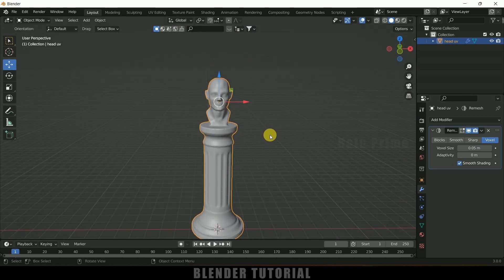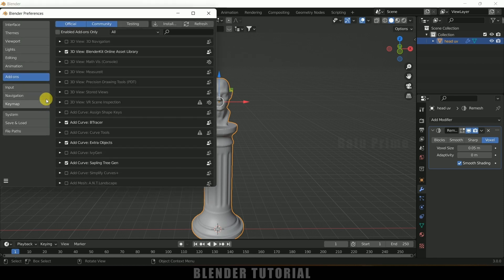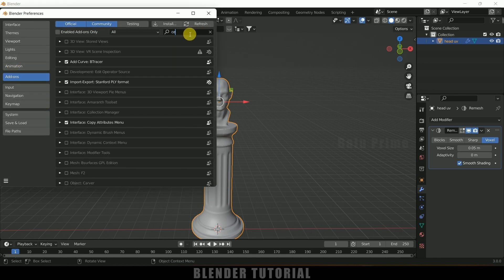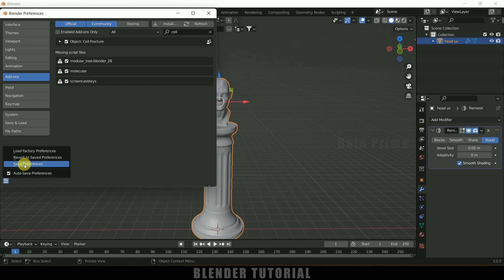Now let's break this pillar into small pieces. We will be using the Cell Fracture addon that comes with Blender. If you have not enabled it, go to Edit, Preferences, come to Add-ons and search for 'cell'. Here we get Cell Fracture — by default it will be unchecked, enable it and save those preferences.